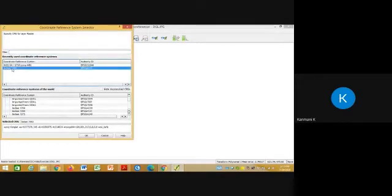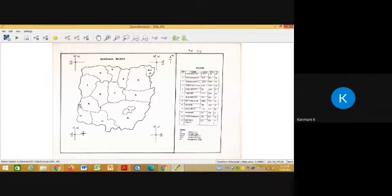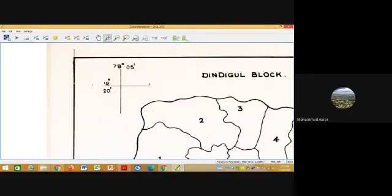Open again. You have to give Indian 1960, that is 4131. Okay, so automatically now your DGL input file has been loaded in your georeferencer. Input file has been loaded in your georeferencer display.